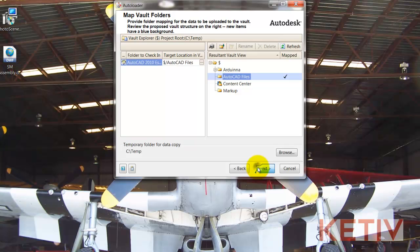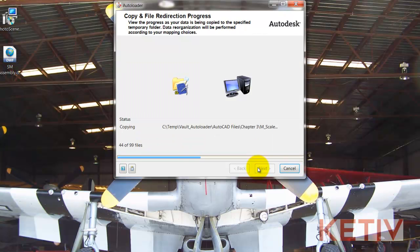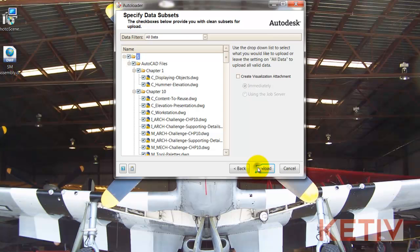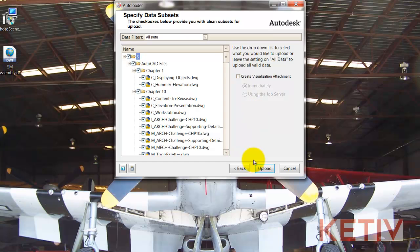And hitting Next, the files will go through a final scan as they're getting ready to be bulk loaded. Once that's done, final check, make sure I've got all the files I want. I can create a visualization now or later. I'm going to create the visualization later because that will make the upload quicker.